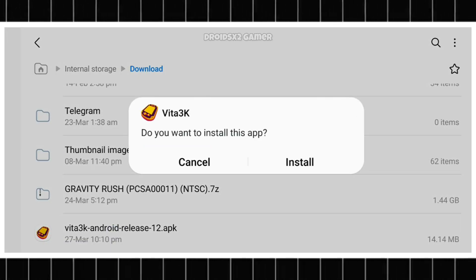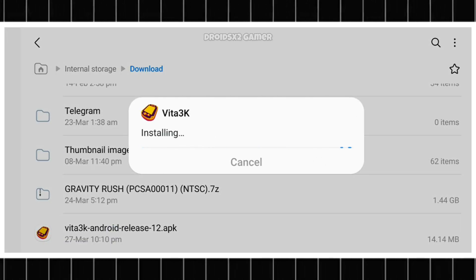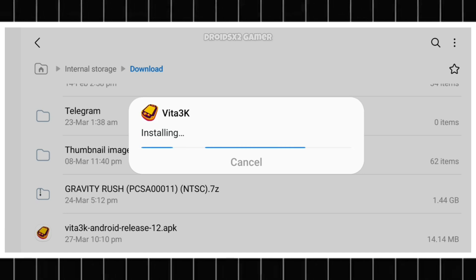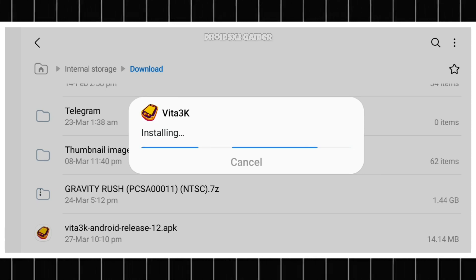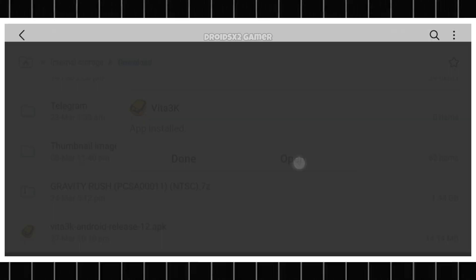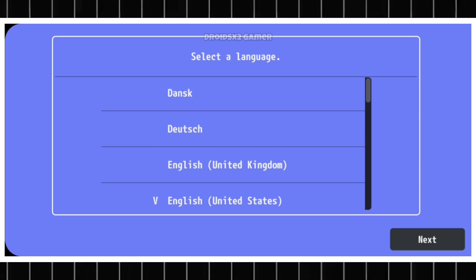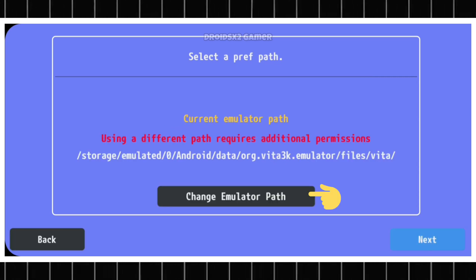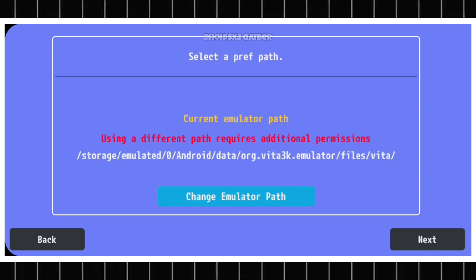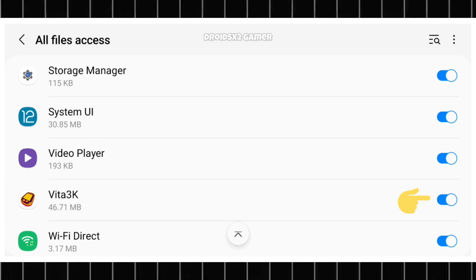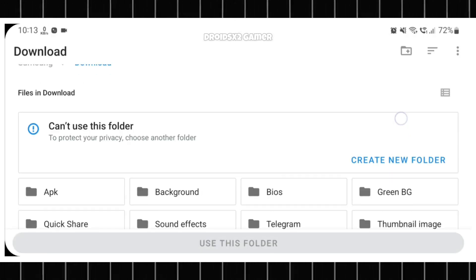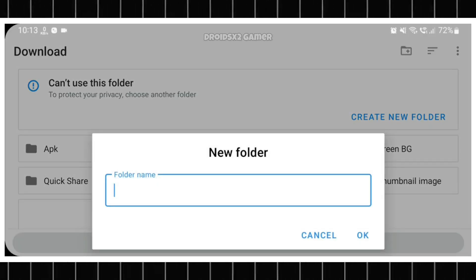Simply navigate to the Downloads folder, tap on the APK file, and follow the on-screen instructions to install the emulator. Once installed, open the APK. Select Language and click on Next. Now click on this button. Allow this setting if it's asking. Now go back and create a new folder and name it Vita 3K.